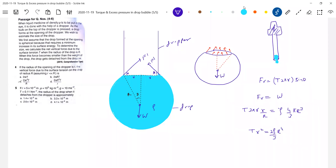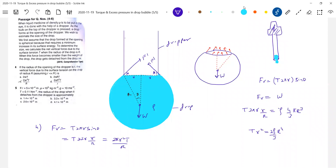Whatever the question is asking — if the radius of the opening of the dropper is r, the vertical force due to surface tension on the drop of radius R — I think it is asking for the vertical force. So the vertical force equals 2πr²T divided by capital R. And what is R equal to? R equals (3Tr²/2ρ)^(1/4). If the radius of the drop becomes more than this value, the drop will get detached.